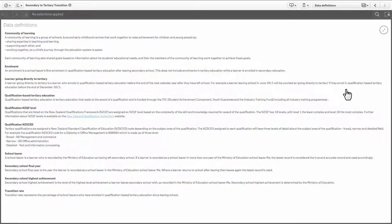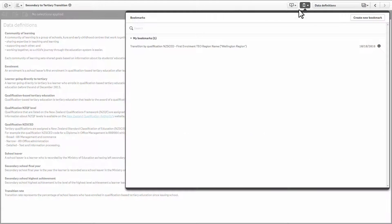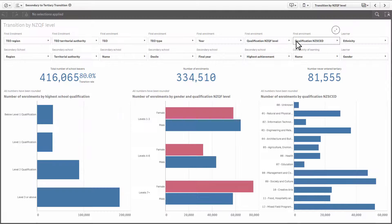At the top of every page there is a navigation menu. You can return to the information product overview where we started, open a bookmark, open a sheet from the drop down list, or scroll to the next sheet using the arrows.